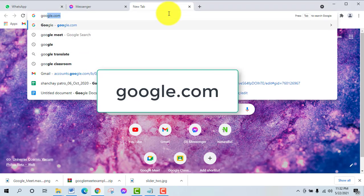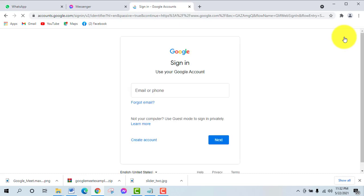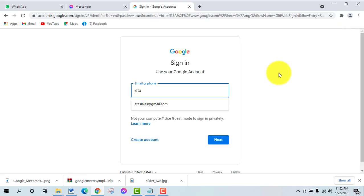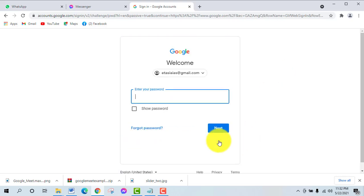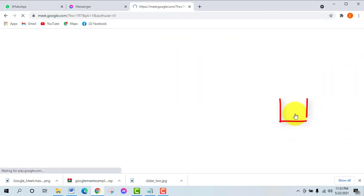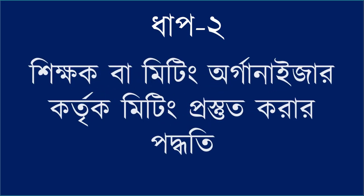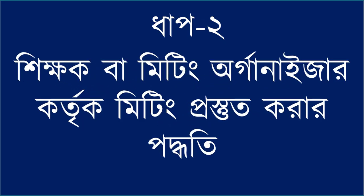You can enter your password and click the sign-in button to log in with your email ID. Then click the next button to proceed through the Google Meet setup.